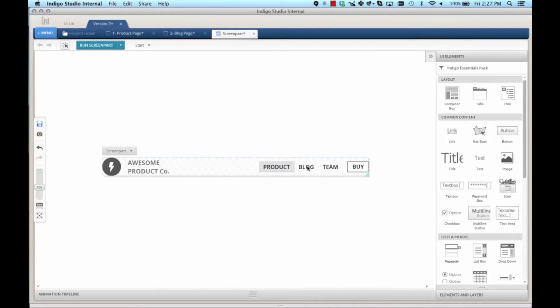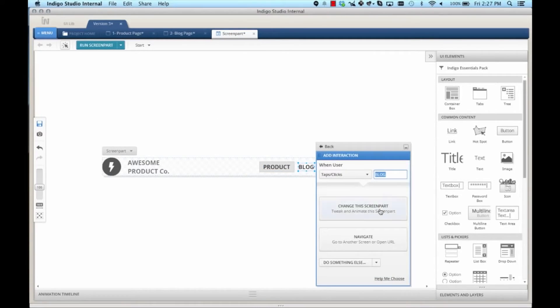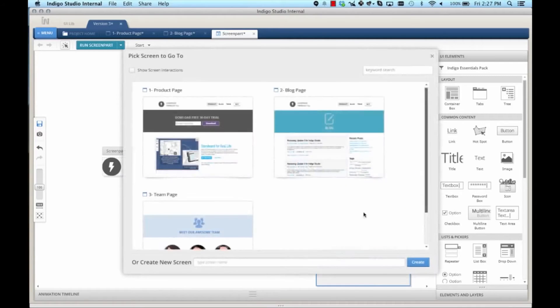I can do the same thing for the blog. Let's add an interaction. When the user taps or clicks blog, navigate to screen in project, blog.